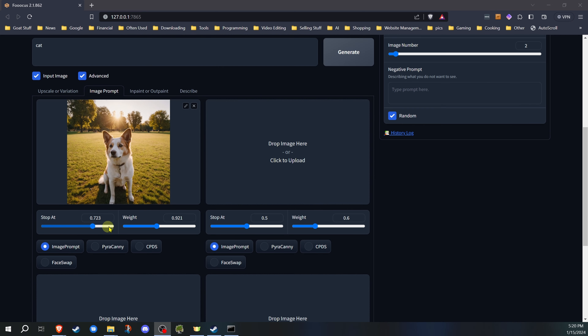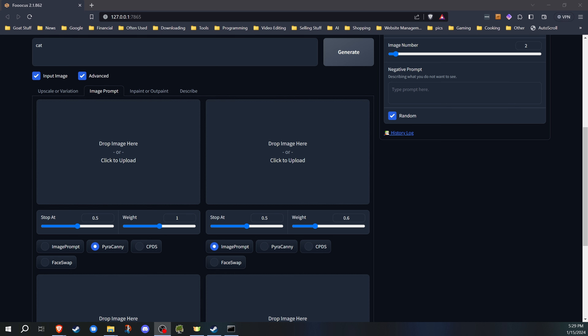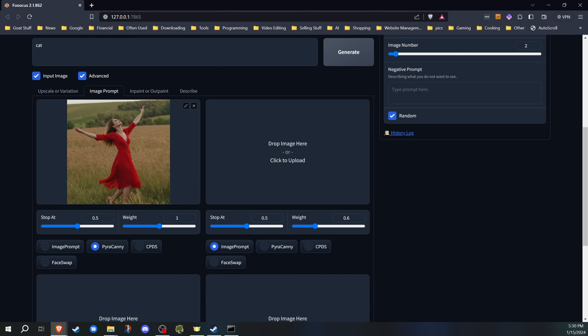That's how your 'stop at' and 'weight' work — it works the same for pretty much all of these. Now the next two I'm gonna cover are PyraCanny and CPDS. I'll cover them together because they do similar things. What these are used for is to bring over the structure of an image — maybe you want a certain pose, or you want a house to look a certain way. You can bring an image in, and unlike the basic image prompt — where the woman dancing would influence the image but the pose itself wouldn't be influenced — this is where PyraCanny and CPDS come in.